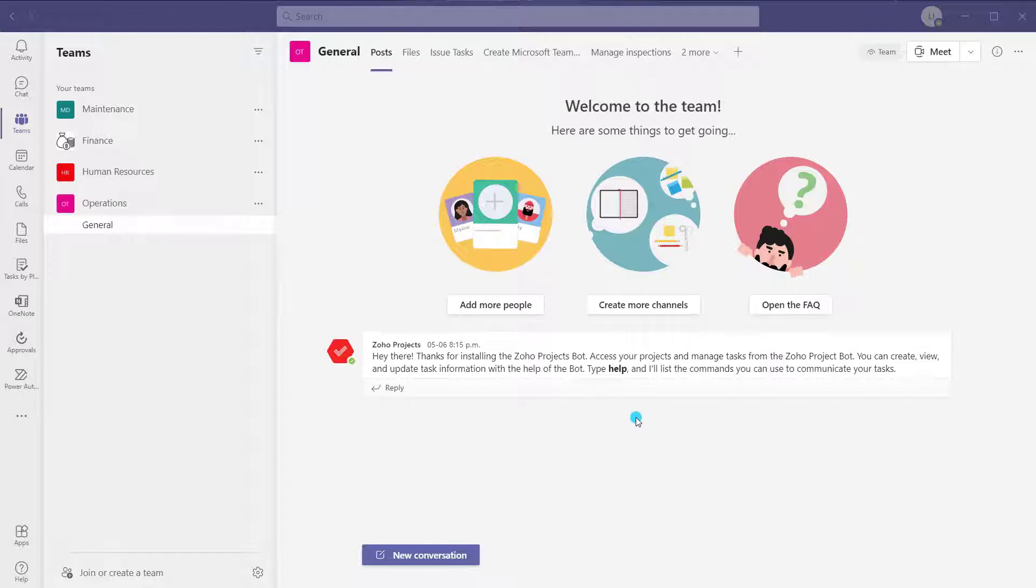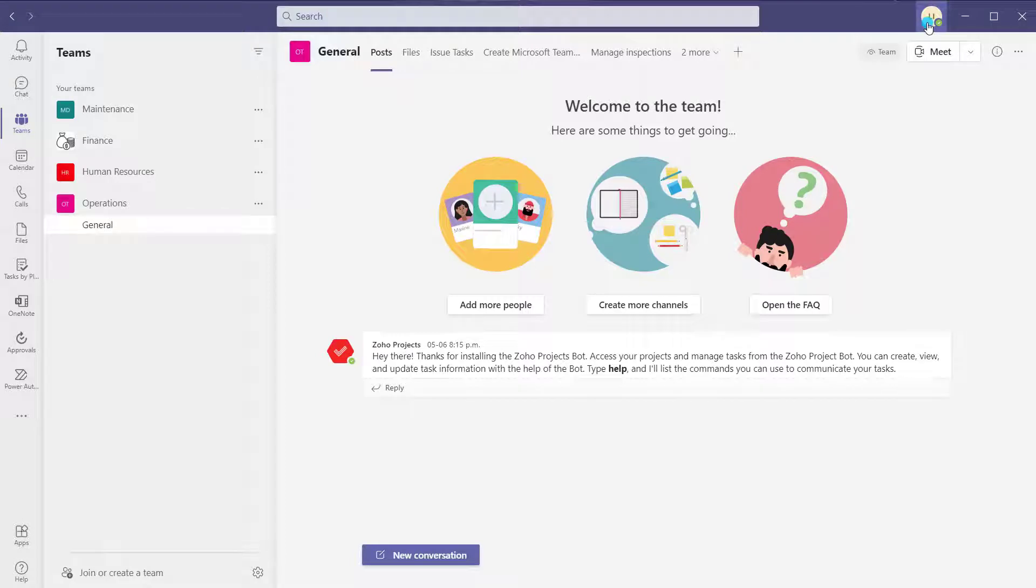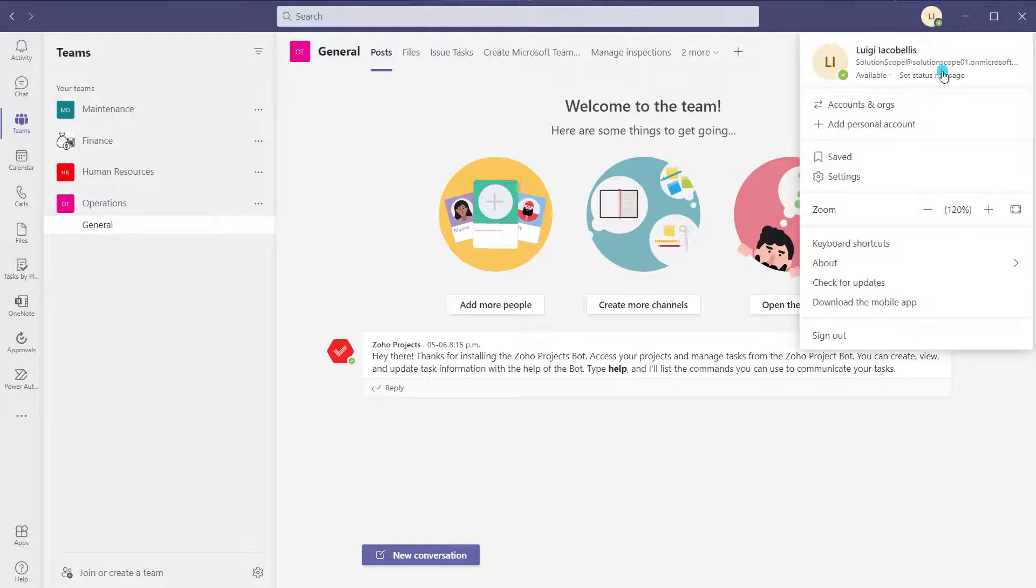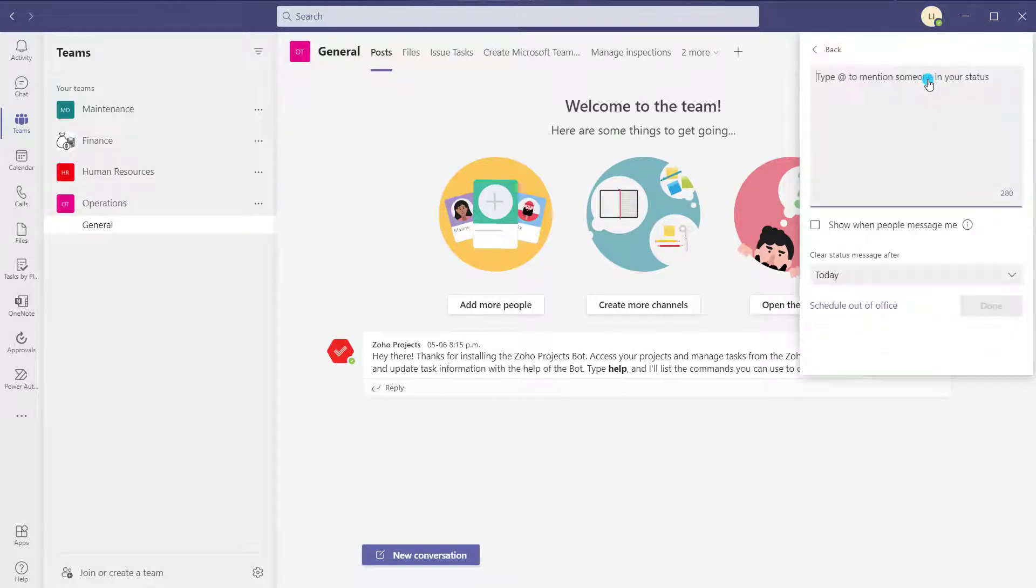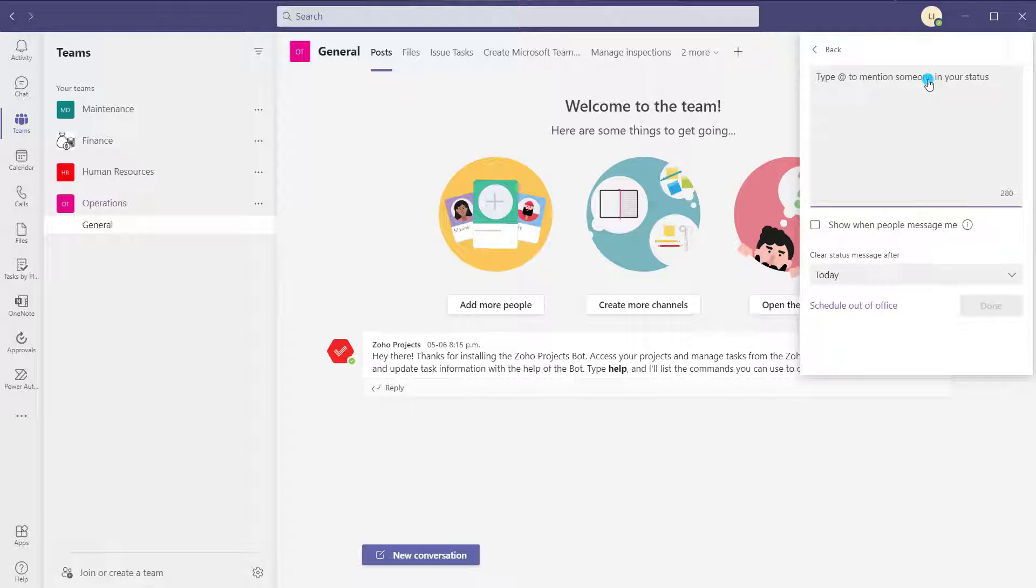The first thing that you want to do is scroll to the top of the Microsoft Teams interface and click on your account icon. Next, you want to go ahead and click on set a status message. This is where you can come to actually update your status, and that is displayed to users when they are trying to interact with you in Microsoft Teams.